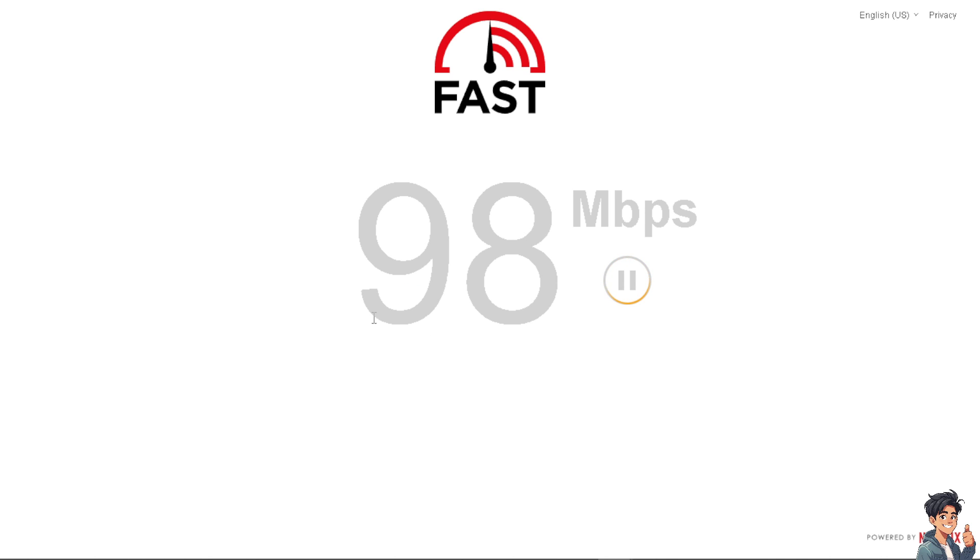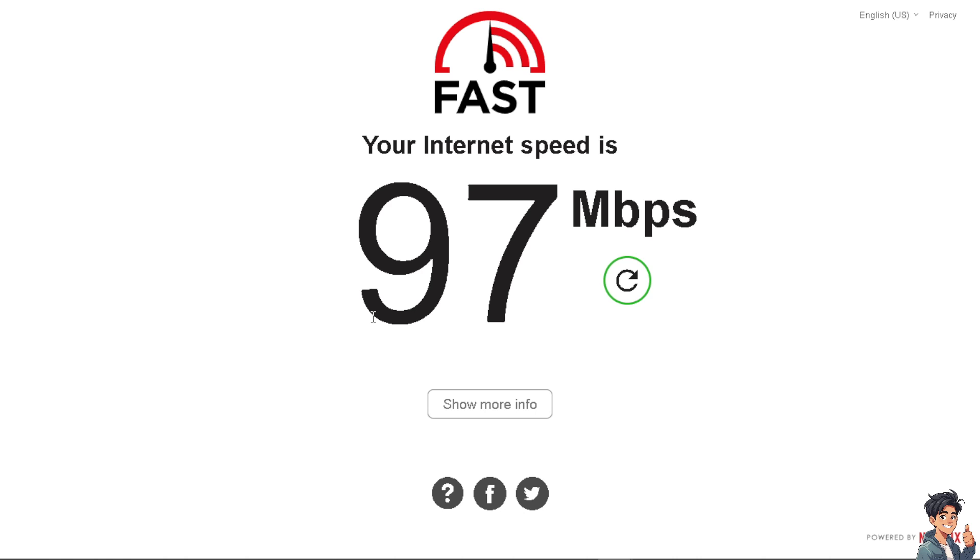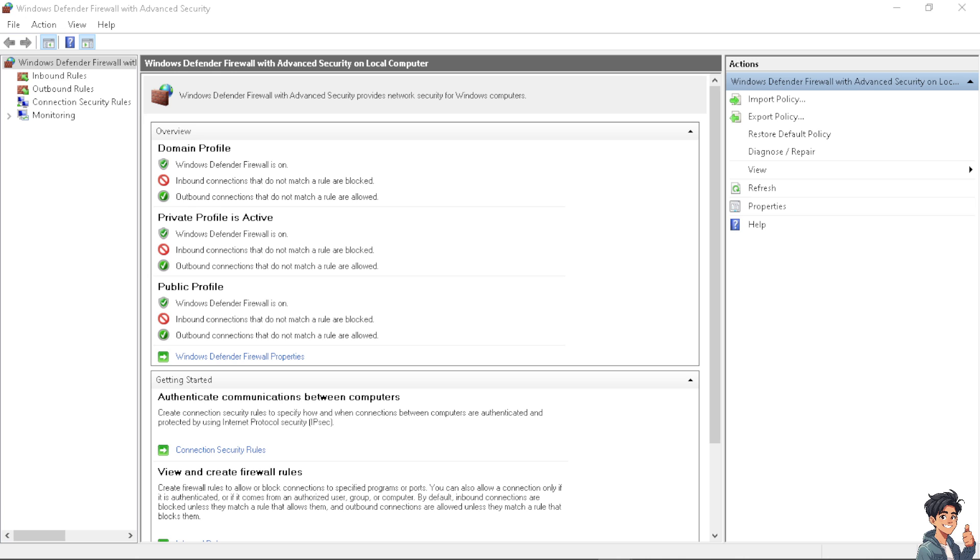You can also go to speedtest.net if your internet connection is not working. You might want to restart your router or contact your ISP. The next option is you might want to temporarily disable your firewall settings.